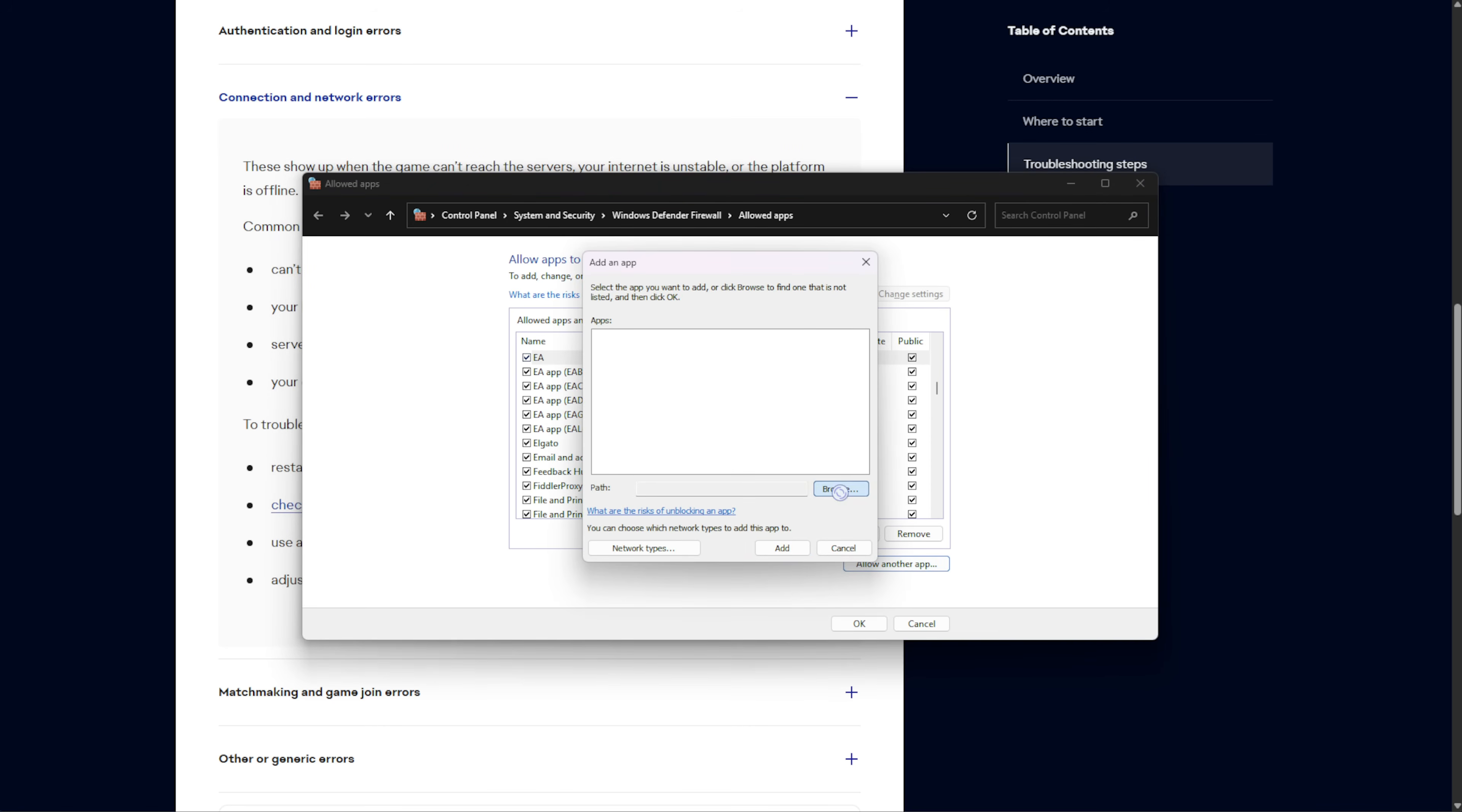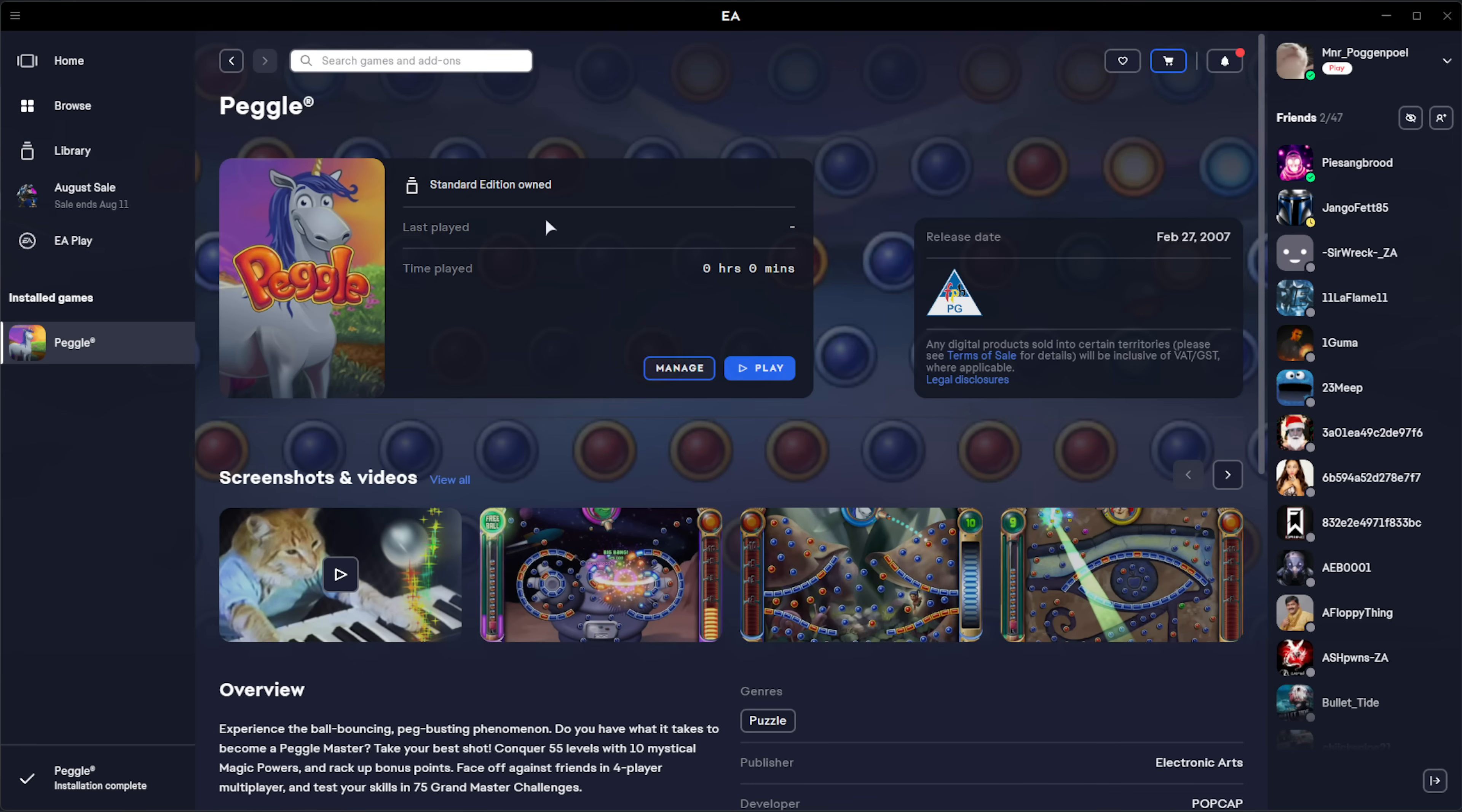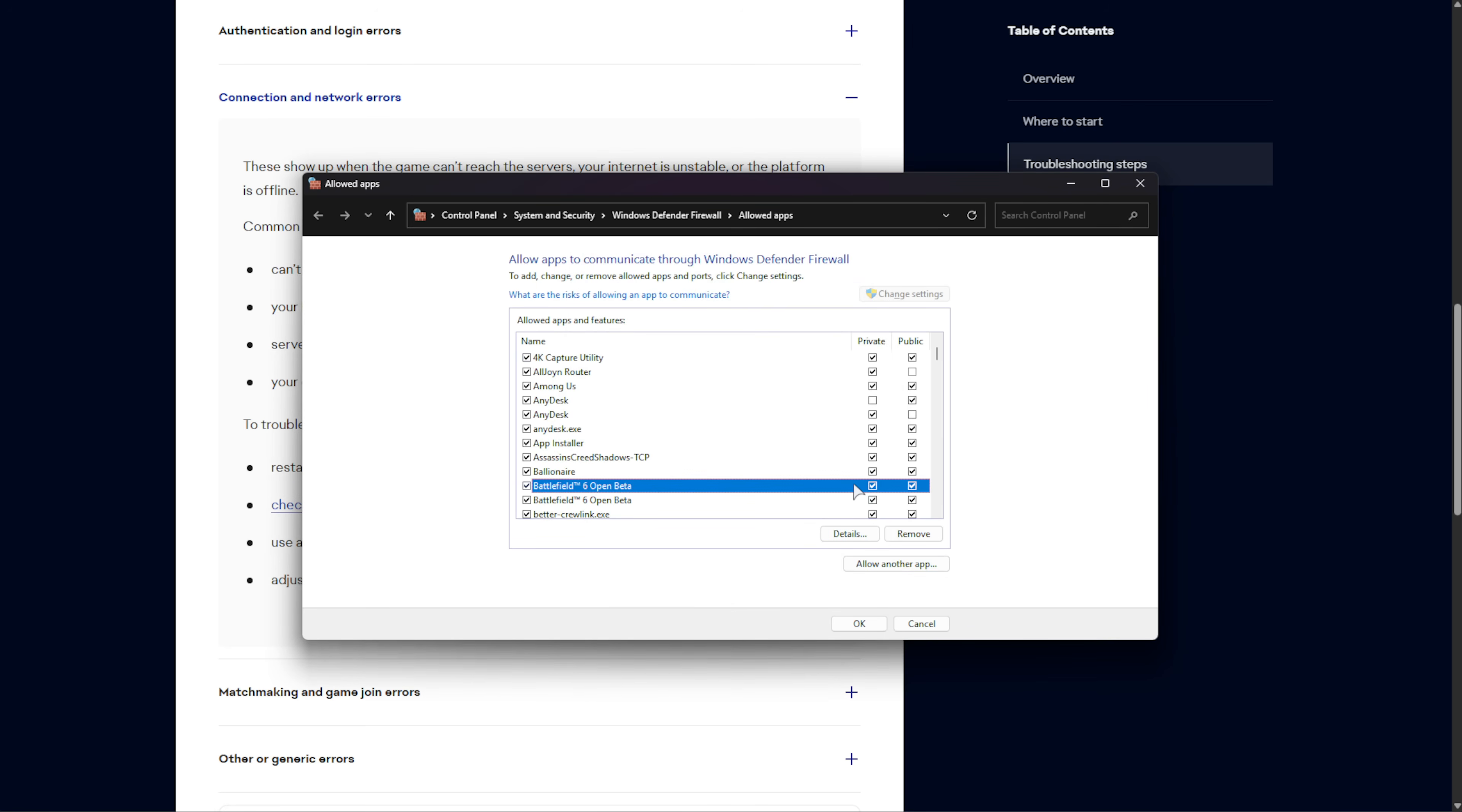Then, allow another app, Browse, and this time we'll be heading to where Battlefield 6 is installed. Either open up Steam, right-click Battlefield 6, Manage, and choose Browse Local Files. Then, we can copy the path at the top once more. Now, if you've got the game installed through EA, I don't, so I've pulled up Peggle here. Just find it and click it on the left side. Then, under Manage, choose View Properties, and you'll see the folder here. Open Folder, and once again, we can copy the path from the top, just like that. Paste it into our Browse dialog. As such, select BF6Event.exe, Open, Add, and then make sure that both Private and Public are ticked for Battlefield 6 Open Beta.